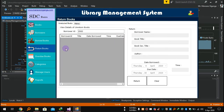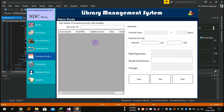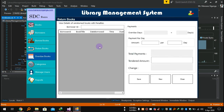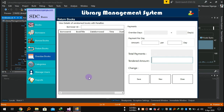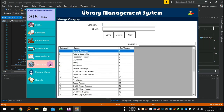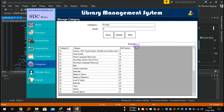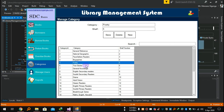That is the part for returning books. For overdue books — people who did not return books on time — this is their section. If you want to charge them, you can charge per day, enter the tender amount, and save it to the database. It will still show you the list of overdue books. There is also a category section for books where you can use shelves or whatever you want.